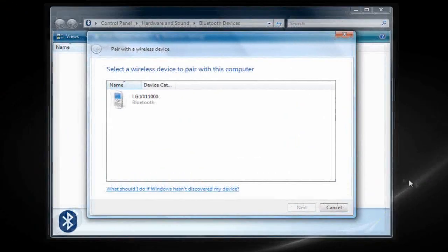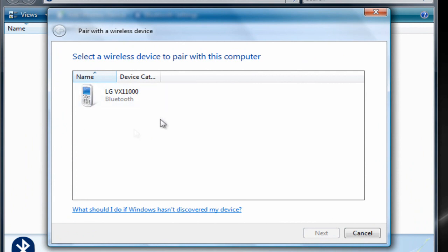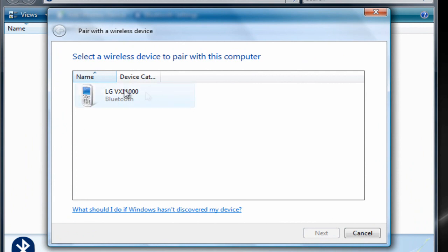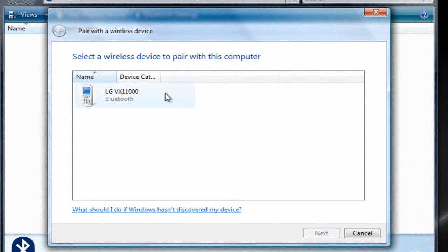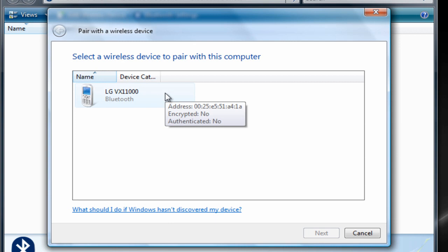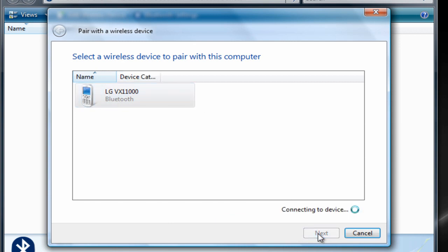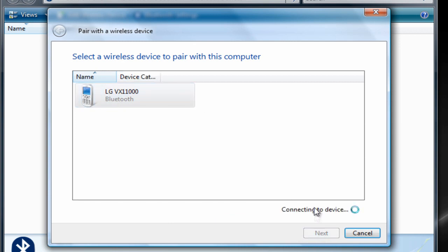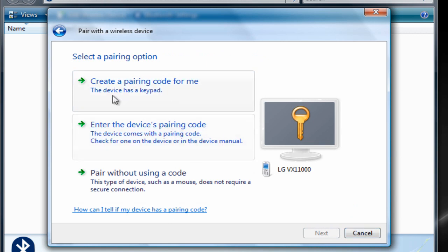Once you're done hitting that show button, your device should appear in this window. As you can see, here's my phone right here. You want to click on your device and then you're going to click on the button that says Next.